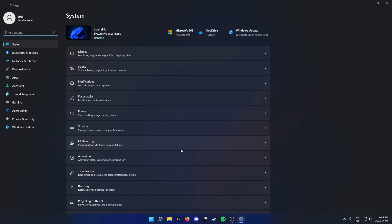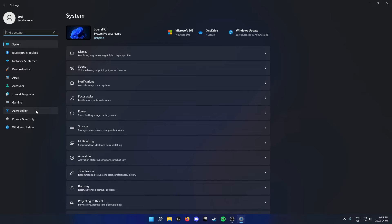Once you're on the settings page, go to the left side and then go down and find accessibility and click on this option.